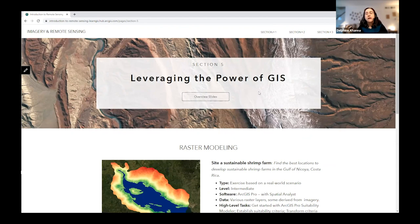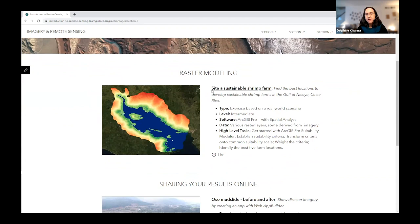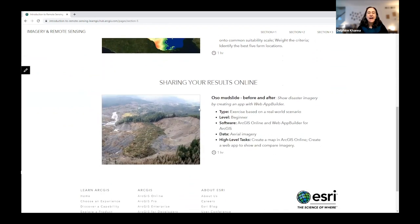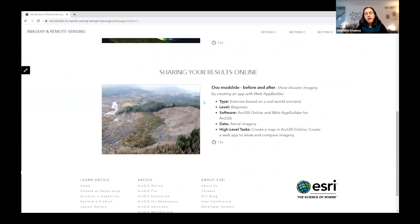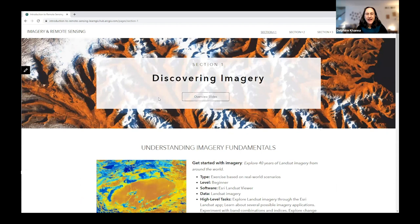Section five, Leveraging the Power of GIS, shows how once you've processed imagery and extracted information, you can integrate those new layers into typical GIS workflows — such as a suitability analysis to find suitable sites for sustainable shrimp farms in Costa Rica. We also look at how you can share results online, for instance creating a web app presenting the effects of a mudslide with a before-and-after effect.